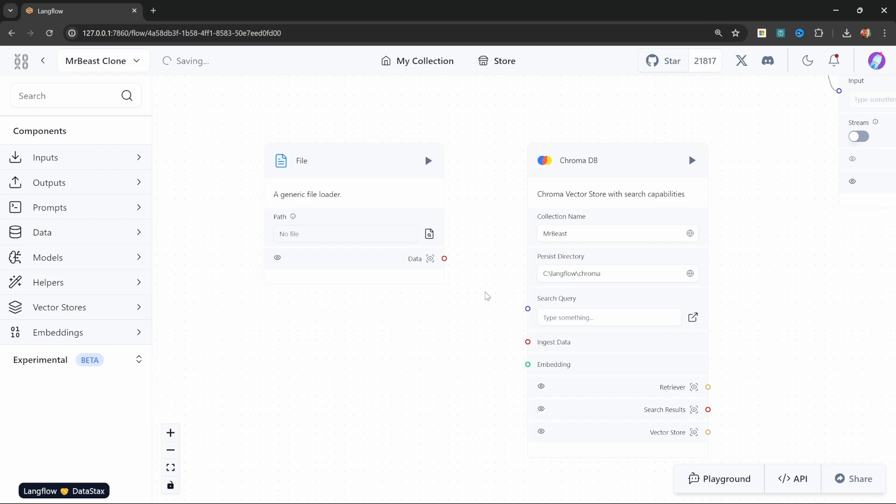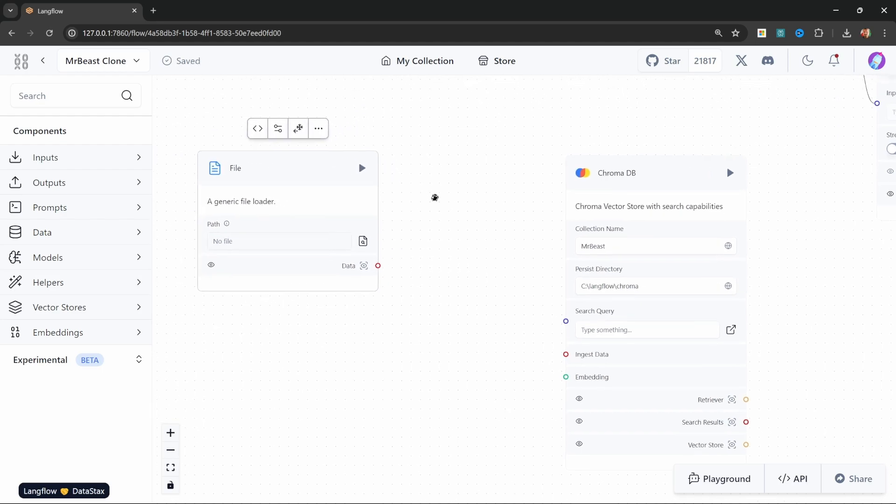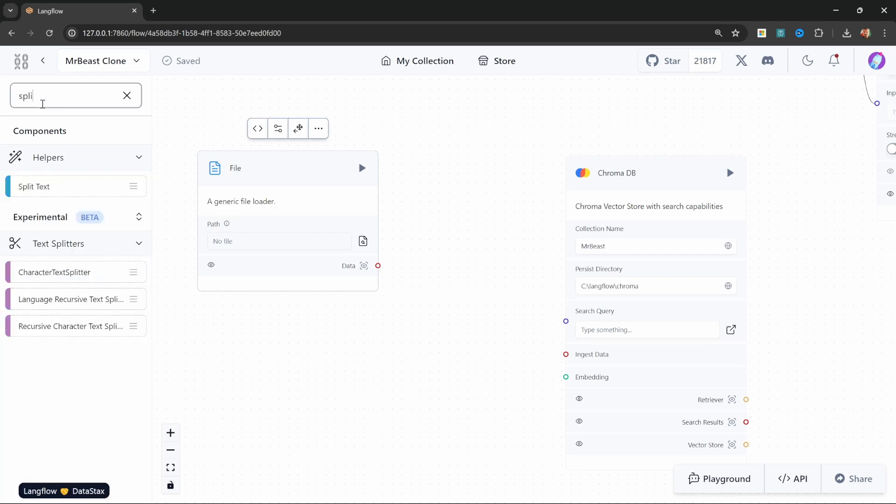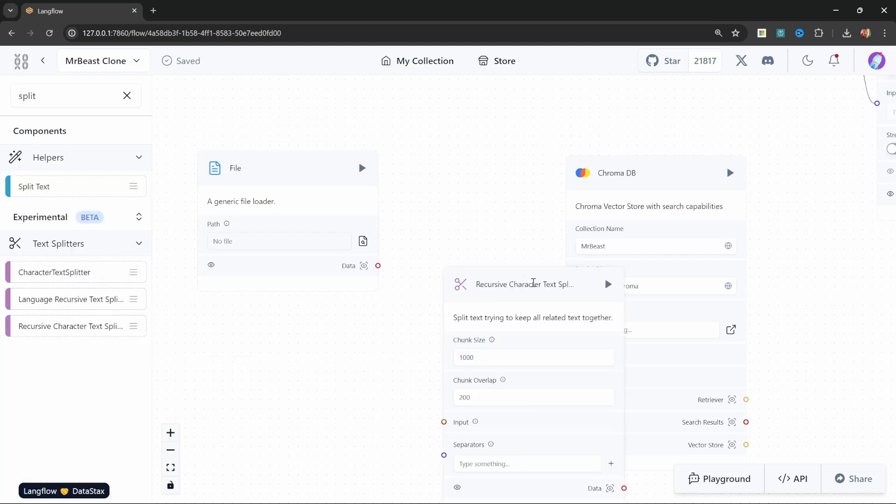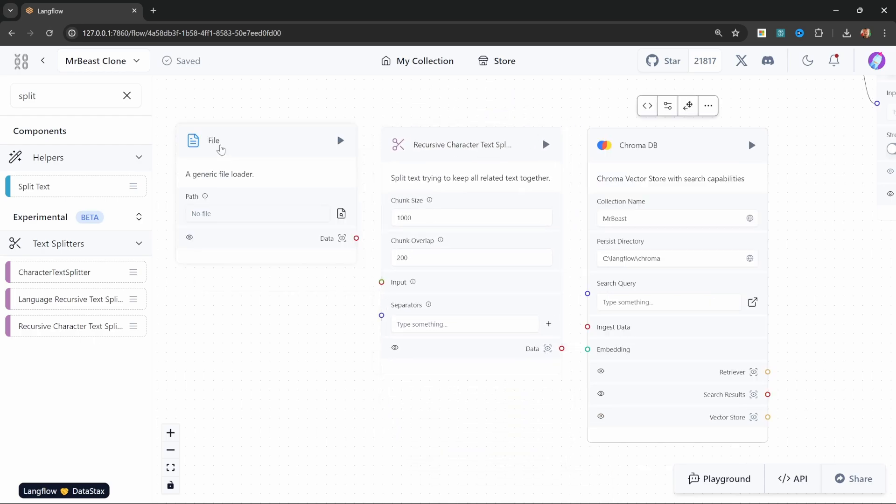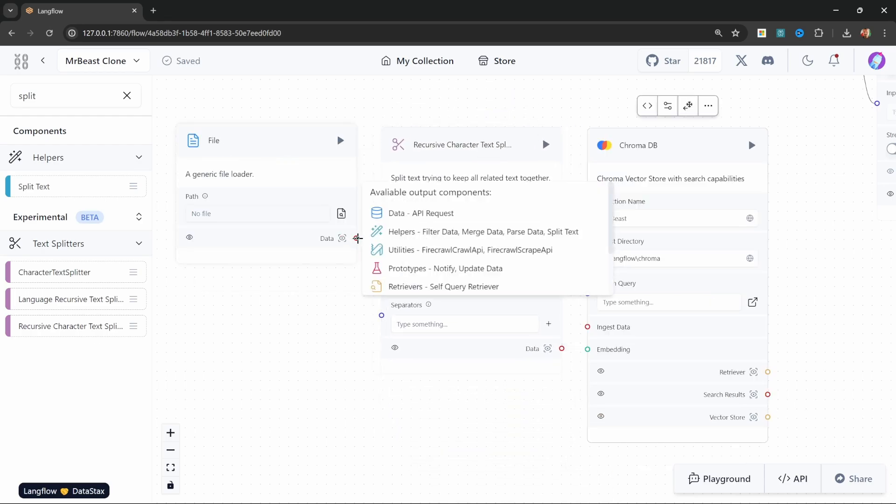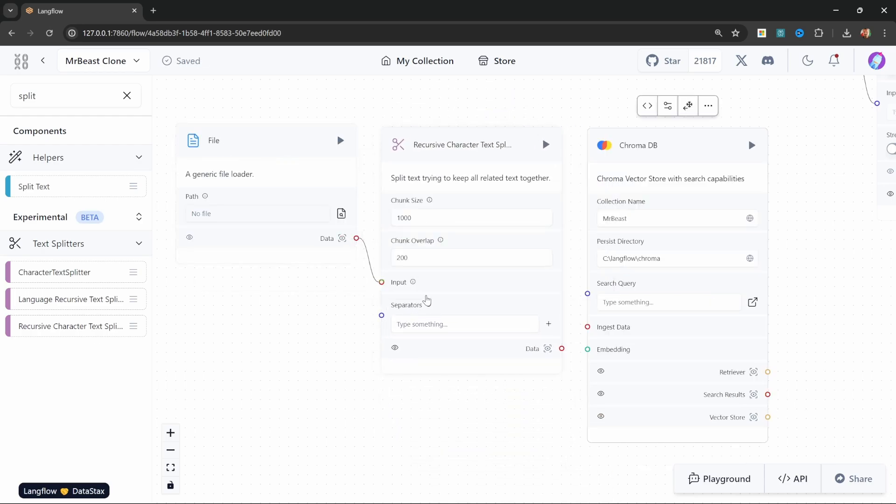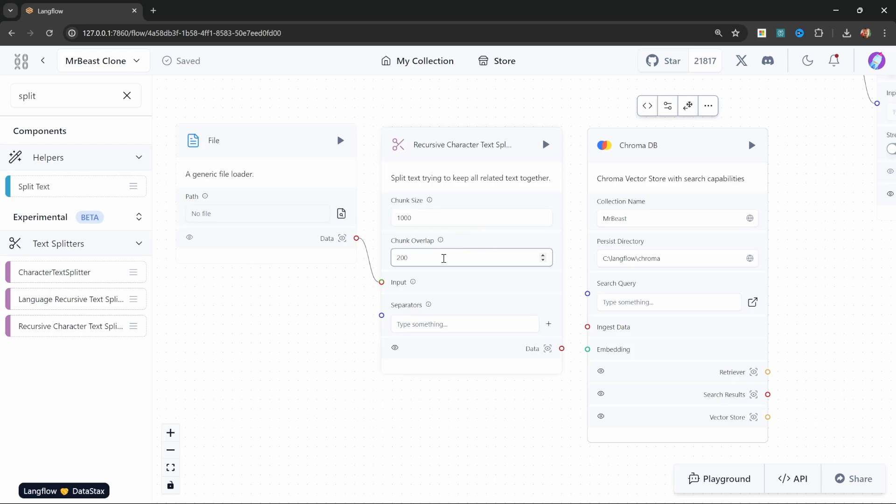Instead, we're going to chunk this data into smaller bits and then create smaller records in the database. So let's add something called a splitter, more specifically this recursive character text splitter to the canvas. Let's pass the contents of our file into the text splitter. I will leave the chunk size as 1000 with a chunk overlap of 200. Now we can take these smaller documents and pass those into our database.